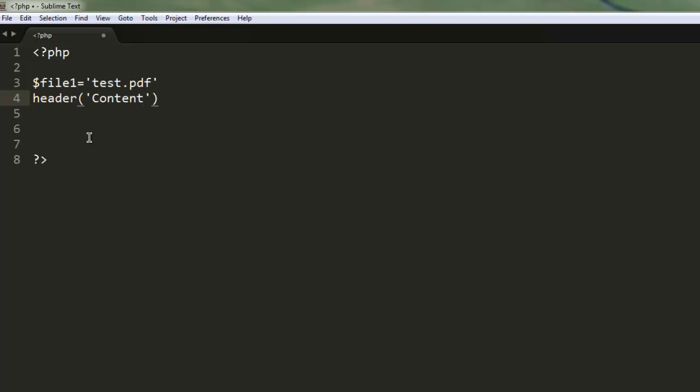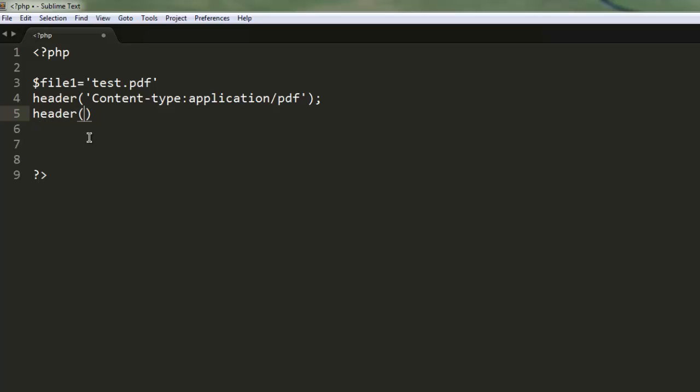Next, we're going to set the header content-type to application/pdf.